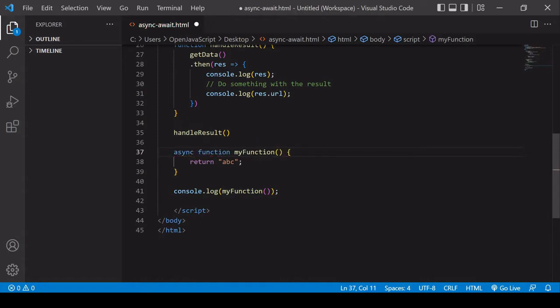To use the await keyword to wait for the result of a promise, you must do that inside a function modified by the async keyword. In JavaScript modules you can use await outside of an async function, but in regular JavaScript you can't. Using the async keyword already changes the function in an important way: the return value is now not going to be ABC, but the result of a promise — the return value of an async function is always a promise.